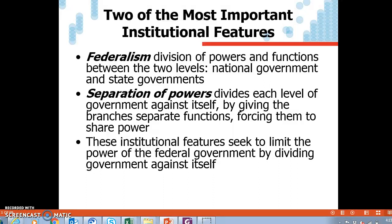This is part of the separation of powers, which divides each level of government against itself by giving the branches or levels separate functions and capabilities, forcing them to share power. They have to work together — one can't operate without the other. So these are institutional features that limit the power of the federal government by dividing it amongst itself. One can't do without the other's approval, and many times vice versa.